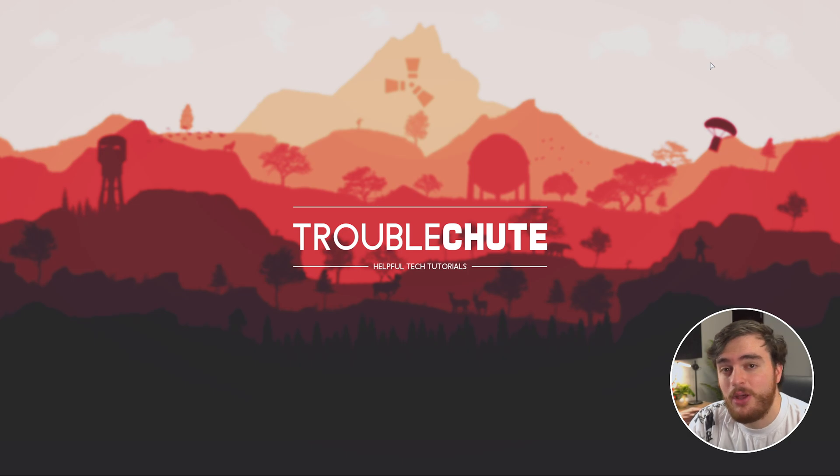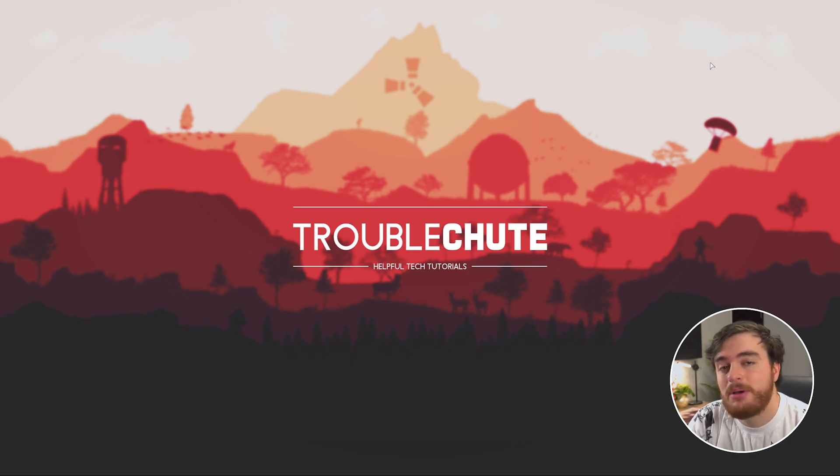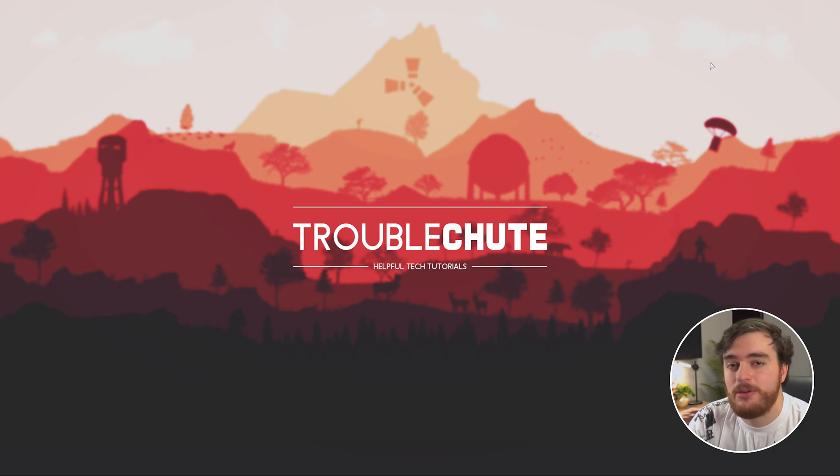Do let me know down below if this video helped you, and of course, if you come across any alternate solutions. Thank you for watching, my name's been Troubleshoot, and I'll see you all next time. Ciao.